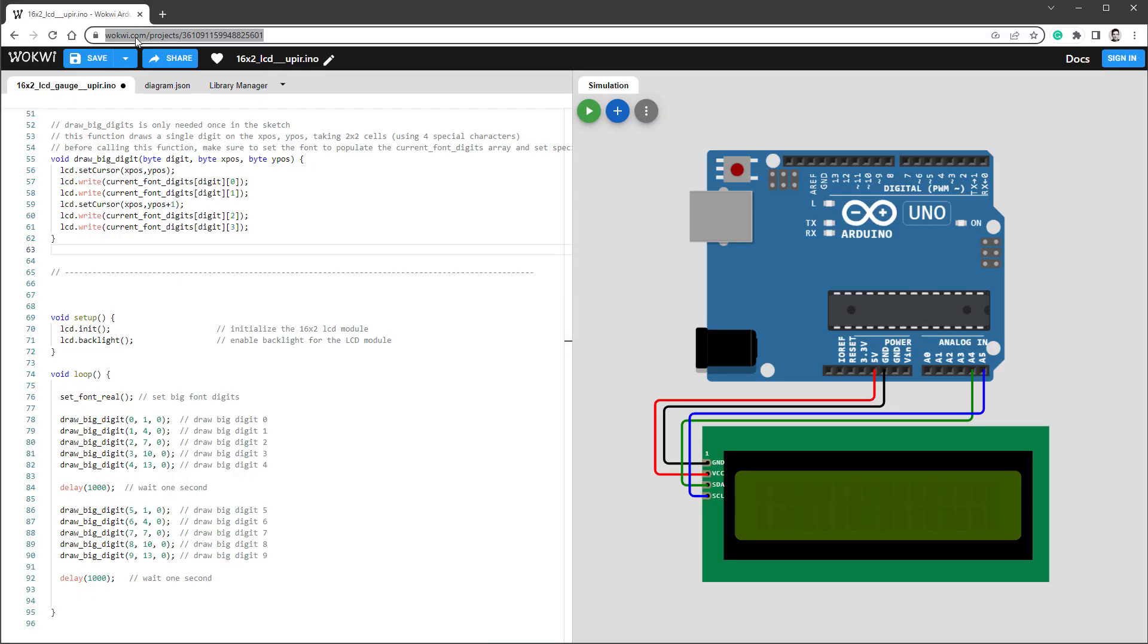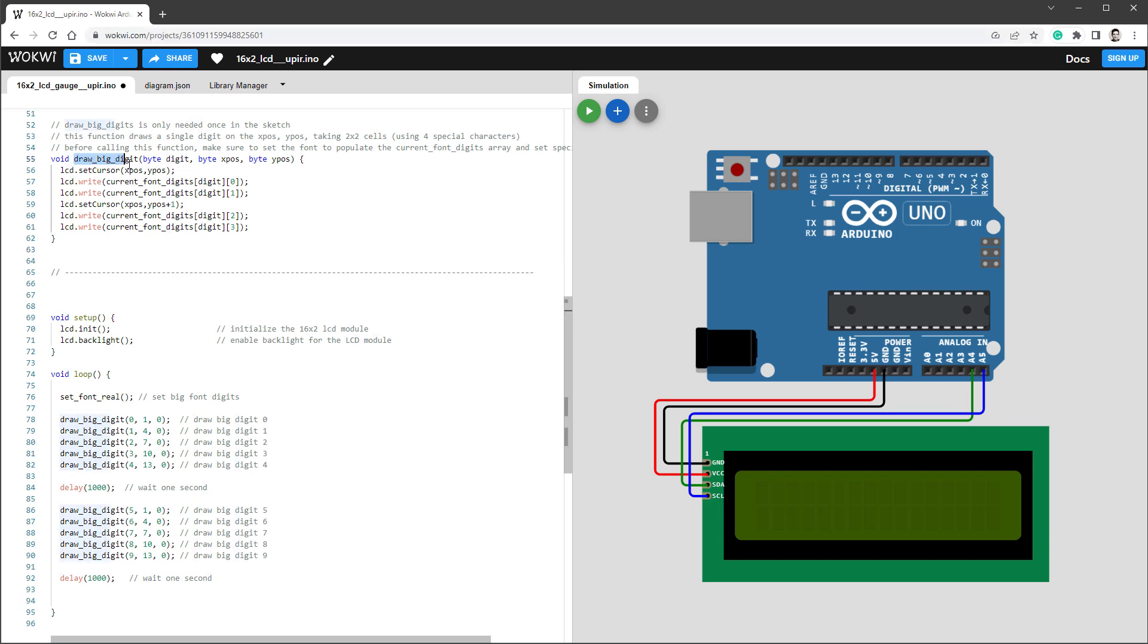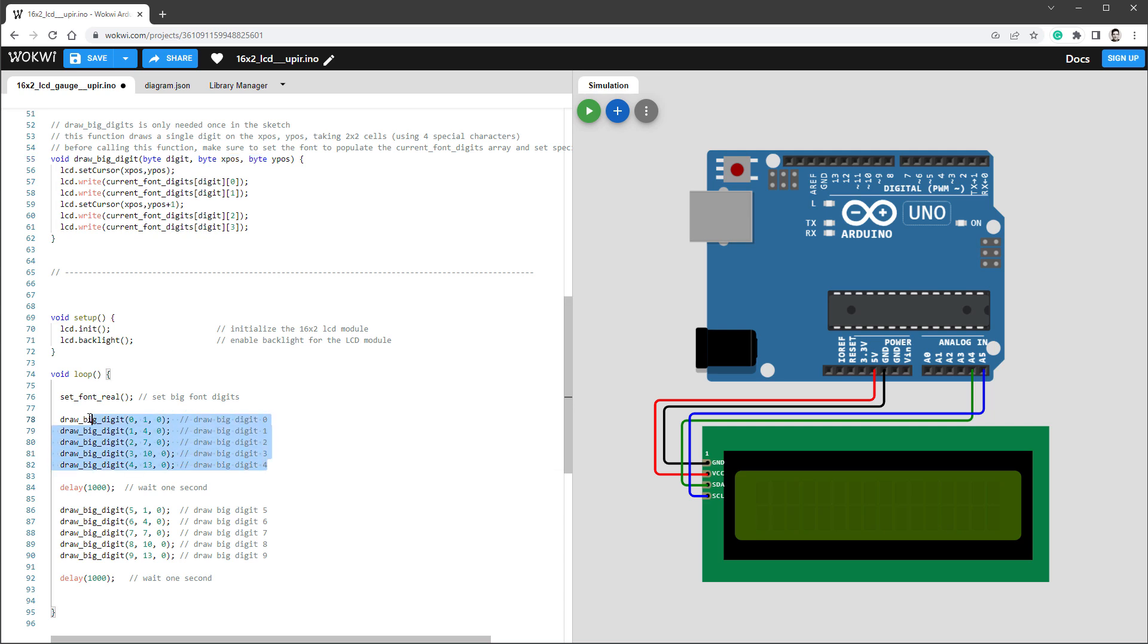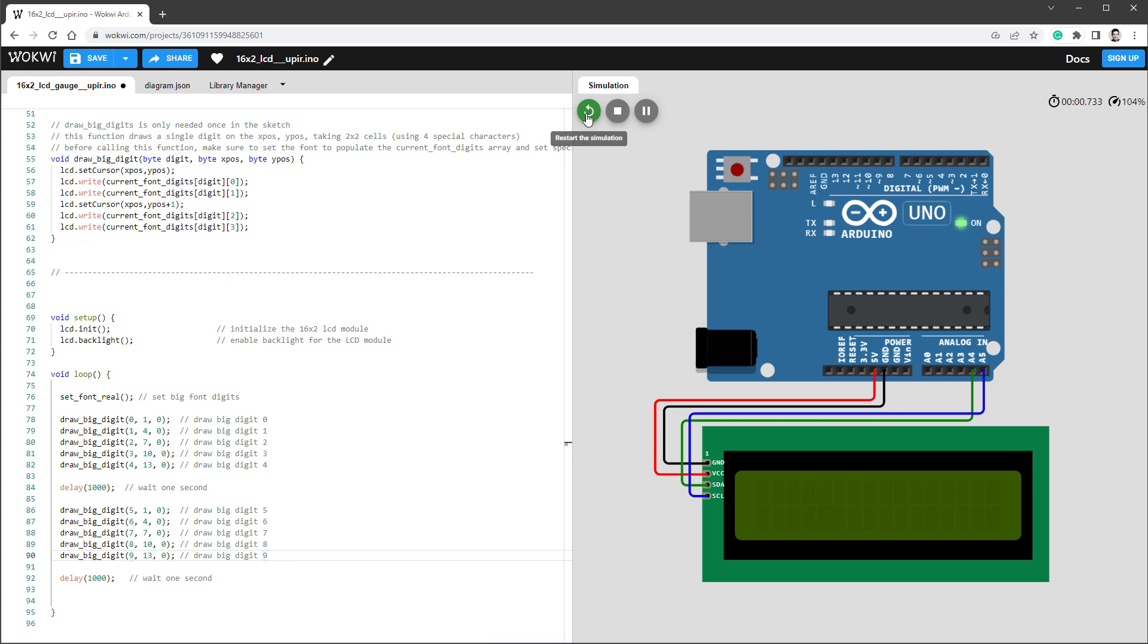For testing the code, I'm using Wokwi, which is a free online Arduino emulator. And I've created this draw big digit function that draws a big digit made from four custom characters on a certain position. And then I'm calling this function inside the loop function to draw five digits, then wait a second and draw another five digits.